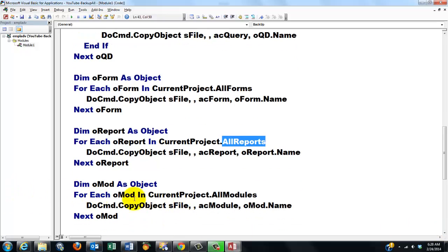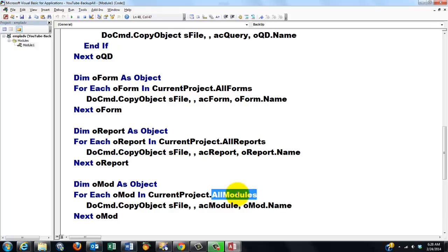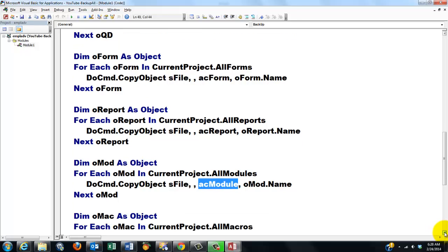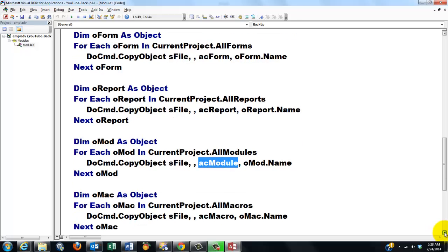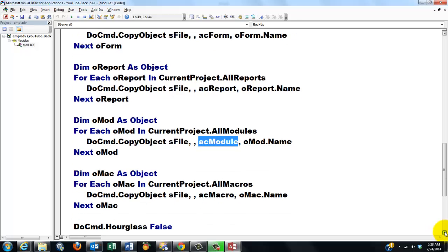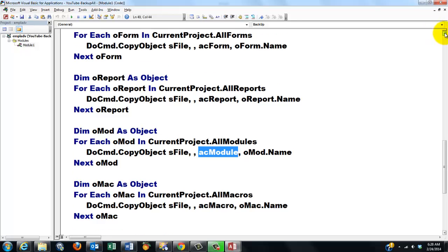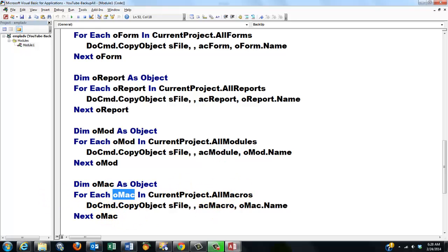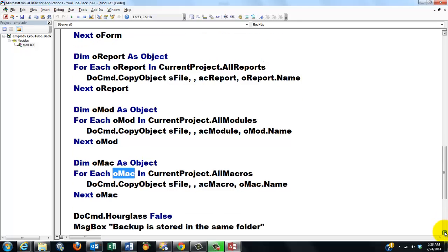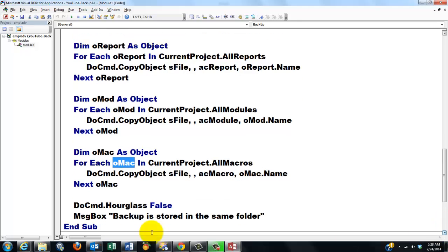Then we do something for the current project, all modules, of the acModule type. And then if you have macros in your database, we will have macros very soon. Then current project, all macros, copy all of them, use a variable of the object type. Set the hourglass back. And maybe you should tell the user your backup is stored in the same folder.